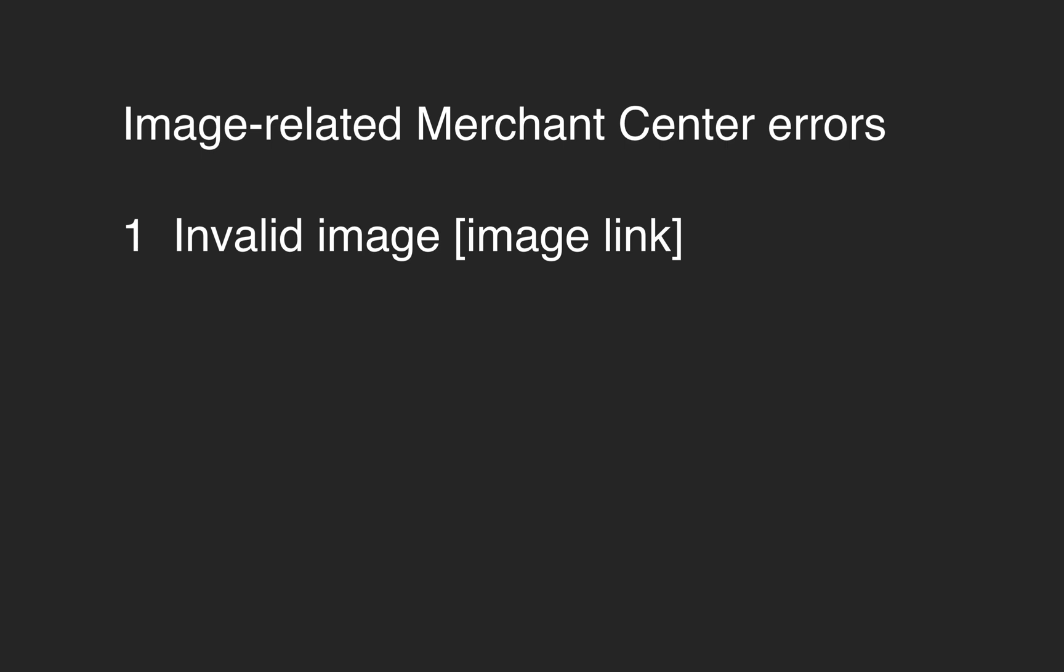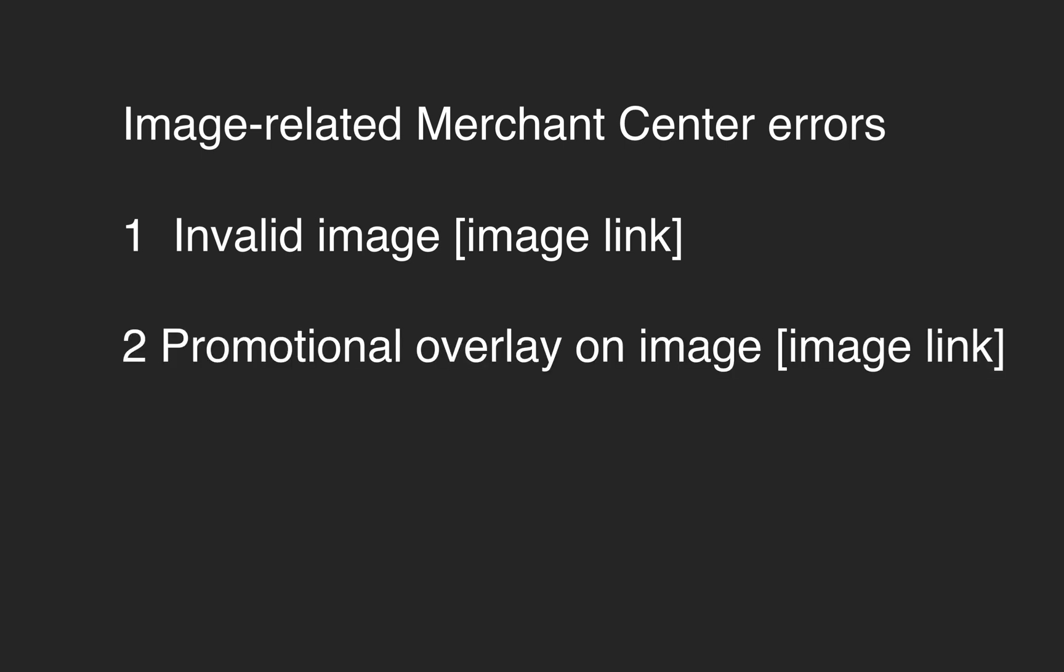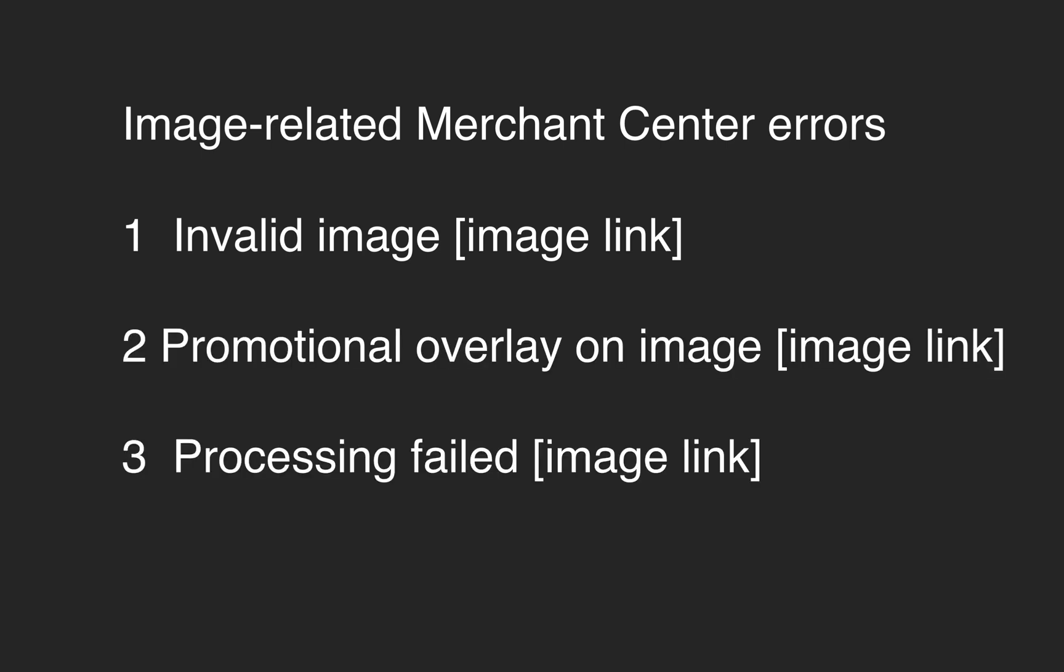Invalid image image link, promotional overlay on image image link, and processing failed image link.